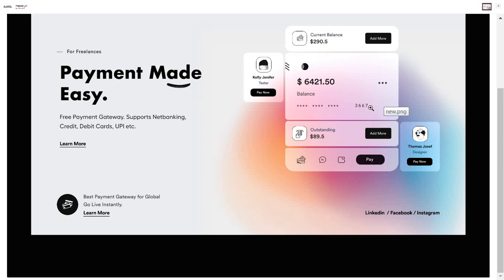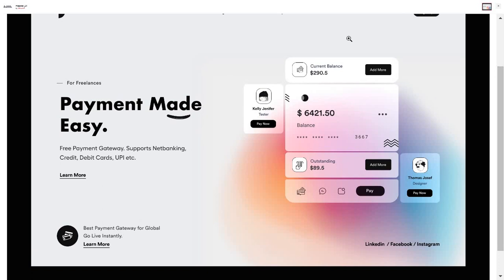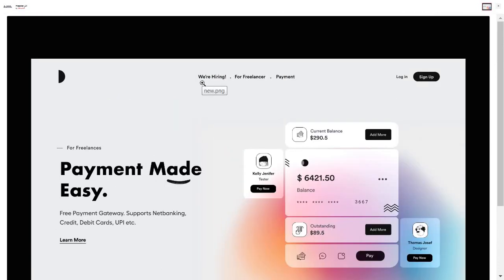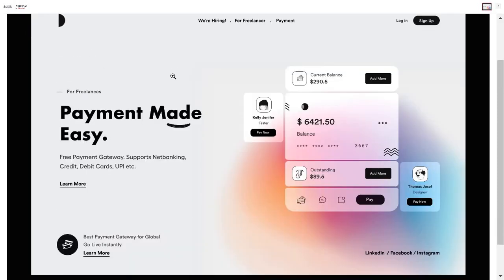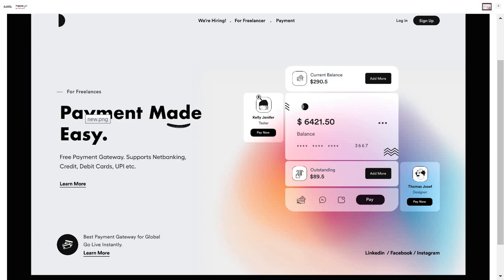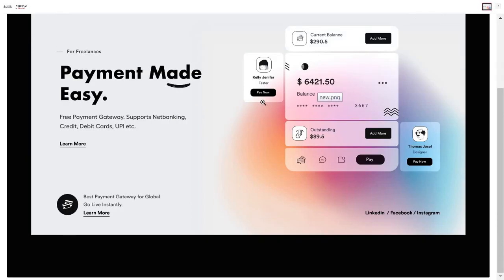Let me walk you guys through some of the best examples of landing pages where the Mesh Gradient design is being used as the primary design theme. First, we have this really stunning looking landing page designed by one of the designers on Dribbble.com — a landing page for a payment website. As you can see, the background fill has been used as a Mesh Gradient here.